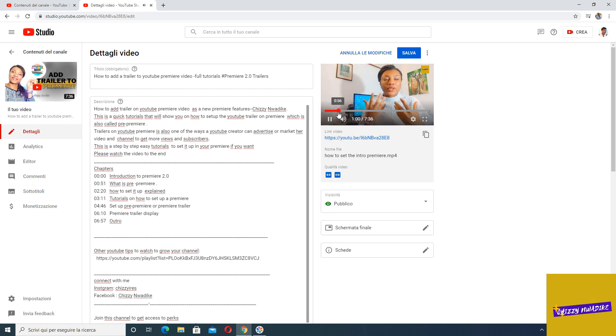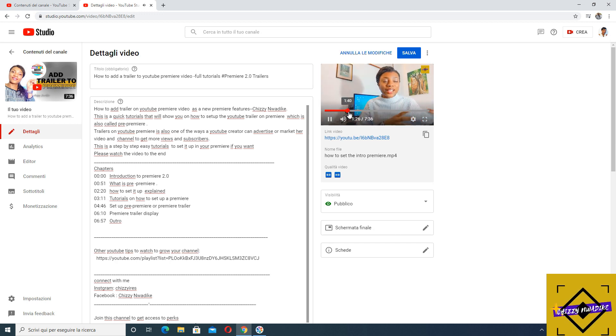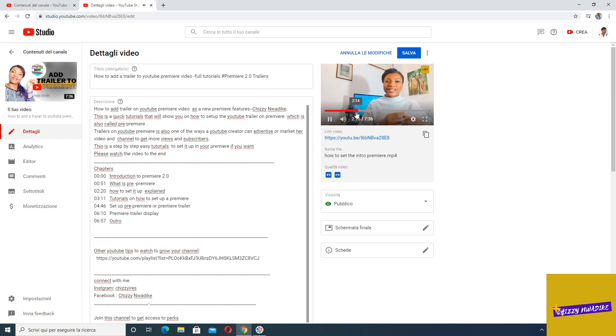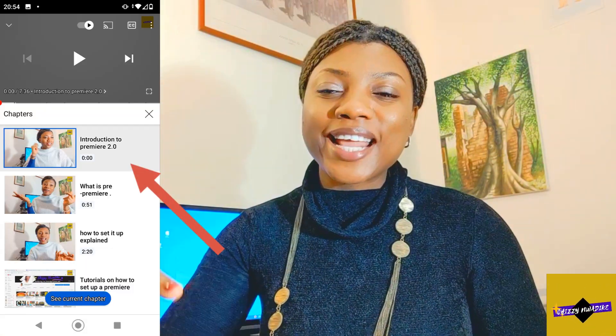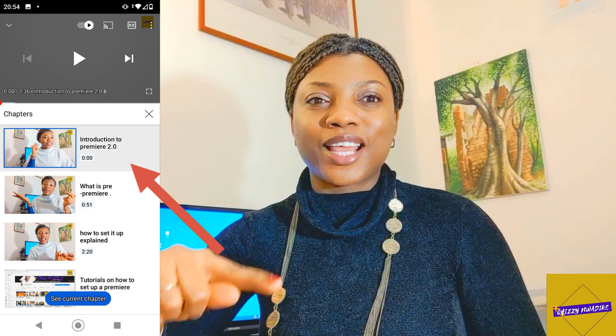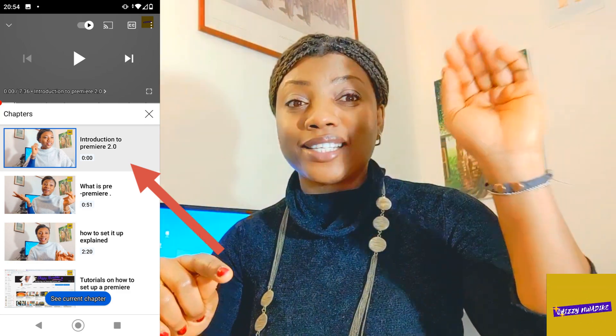One thing to note: while you're working in YouTube Studio, you won't see the chapter markers there. Once you're done, go back to your channel and play the video — that's when you'll see them popping out down below. You can also click on any chapter marker you see and the full chapter list will pop out on the side.